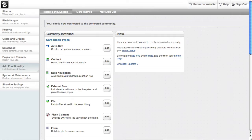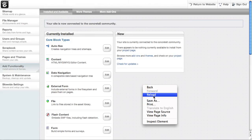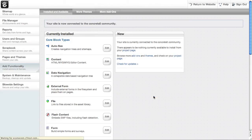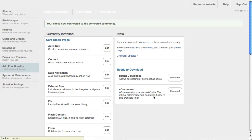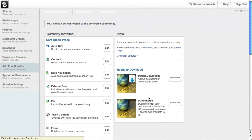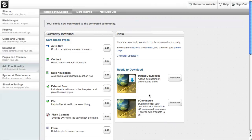Now when I come back to the add functionality page on my site, if I reload that page, I'll see there's some stuff available for download. So I'll just click download.